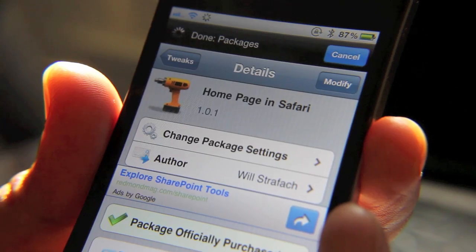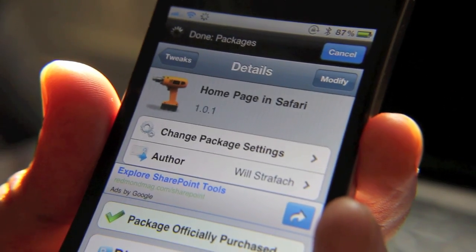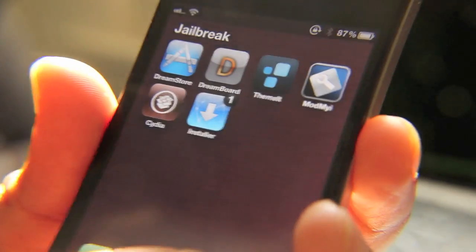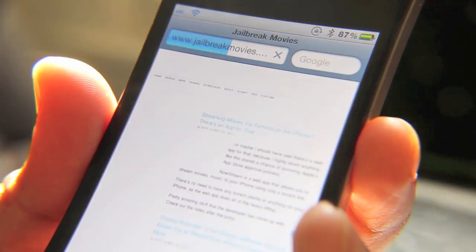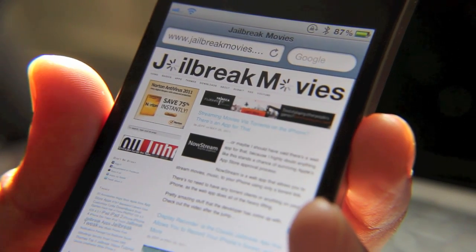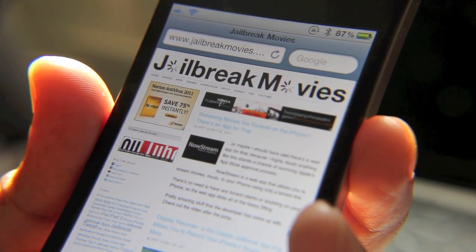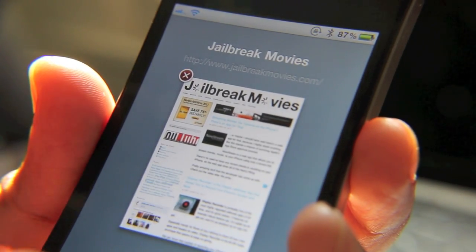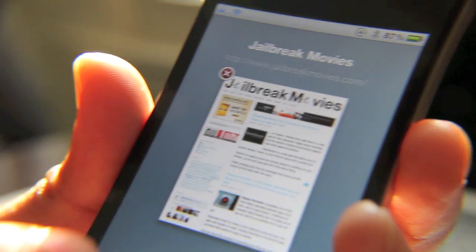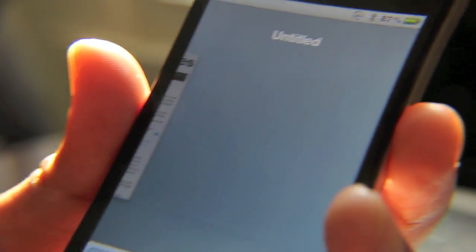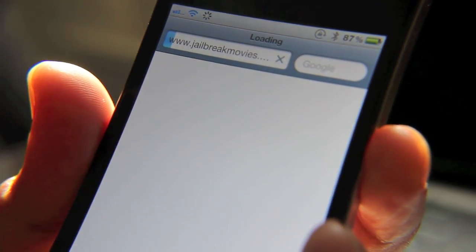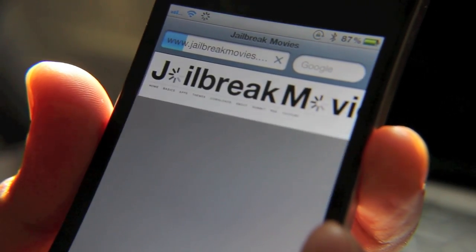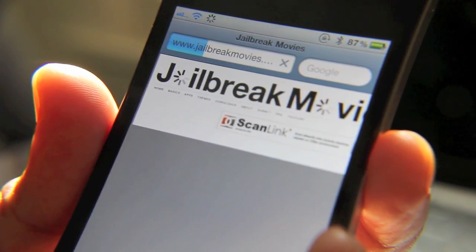I've already installed it. I'm going to show you how it works — it's real easy. Let's go to your home screen, pop open a Safari browser. Here's my home page, and then I'm going to just open a new tab. Now watch what happens when I open a new page. Tap that — bam, it opens right up to my home page, jailbreak movies. So it really works that easy.